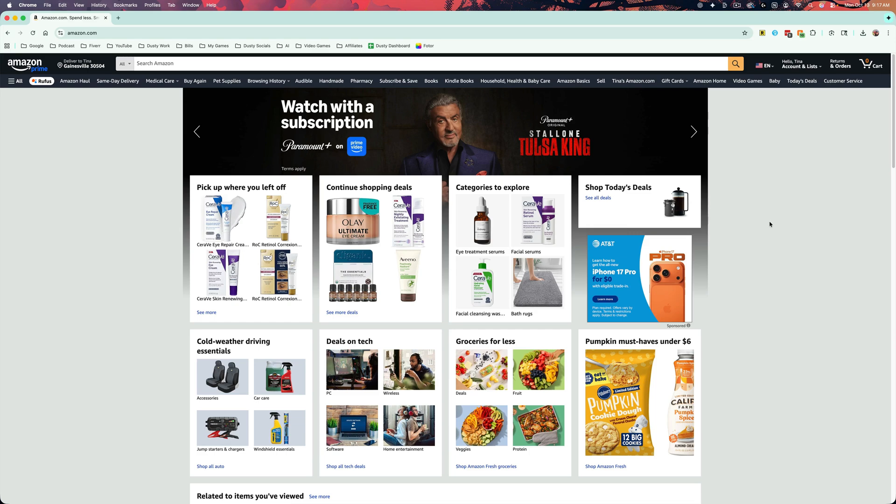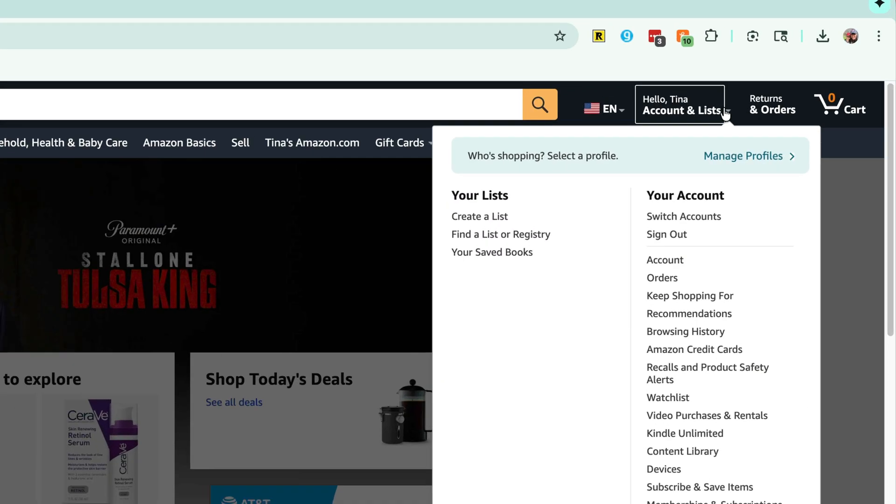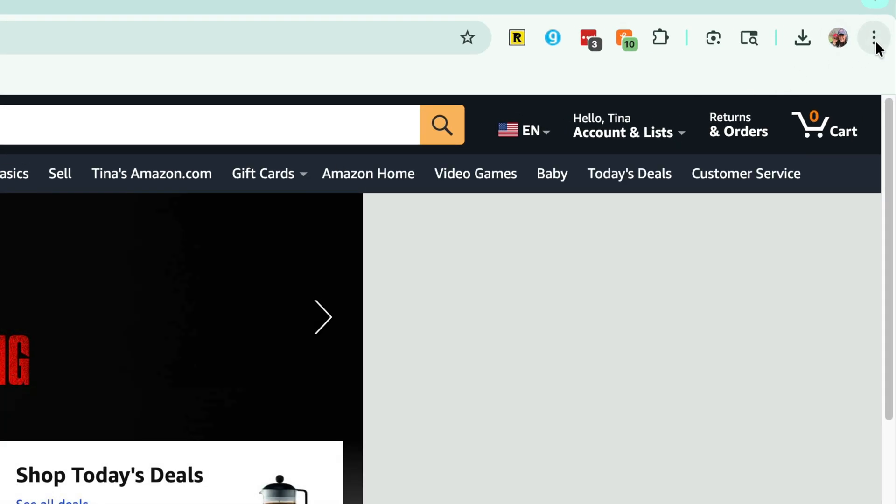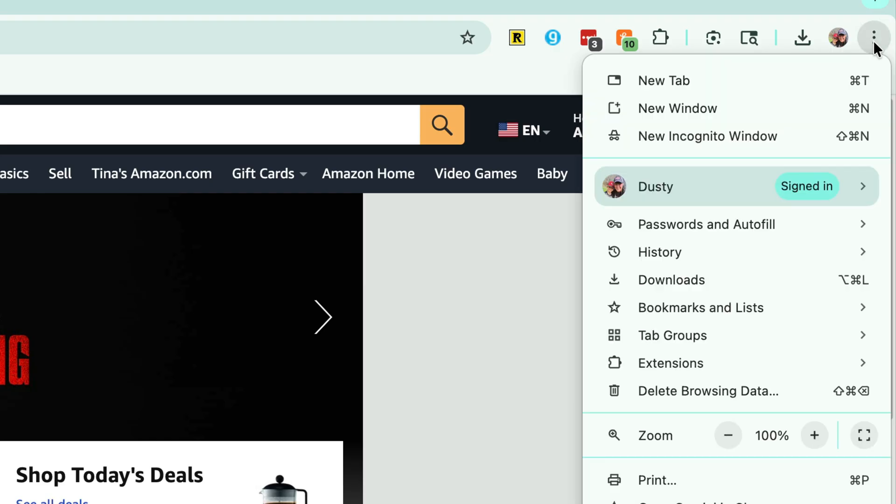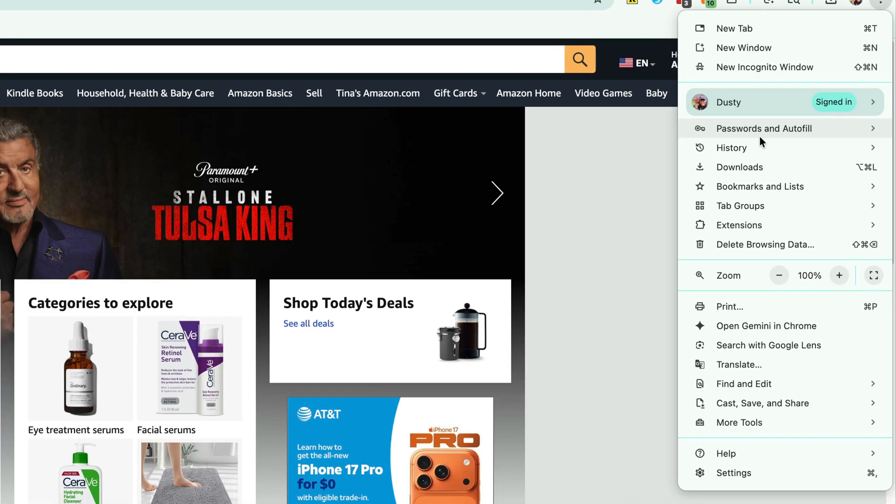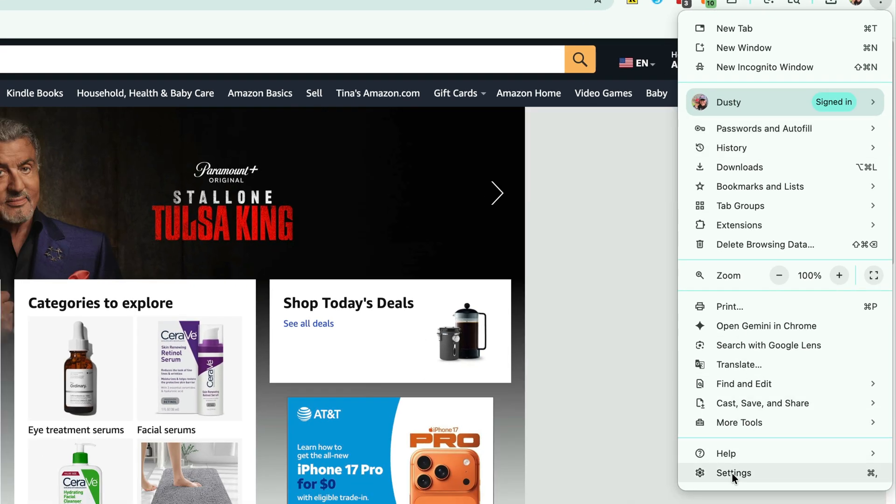In this video tutorial, I'm going to show you how to enable and disable dark mode within Google Chrome. So what you want to do is open up a new Chrome browser tab here and click on the three dots in the upper right hand corner that will bring up all of your options. Go down to the bottom